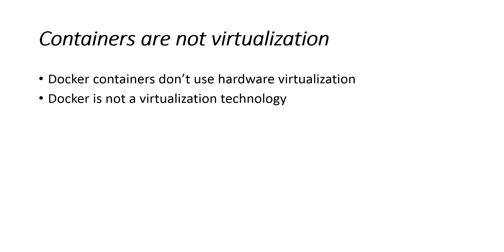This is an important distinction. Docker is not a virtualization technology. Instead, it helps you to use the container technology already built into your operating system.